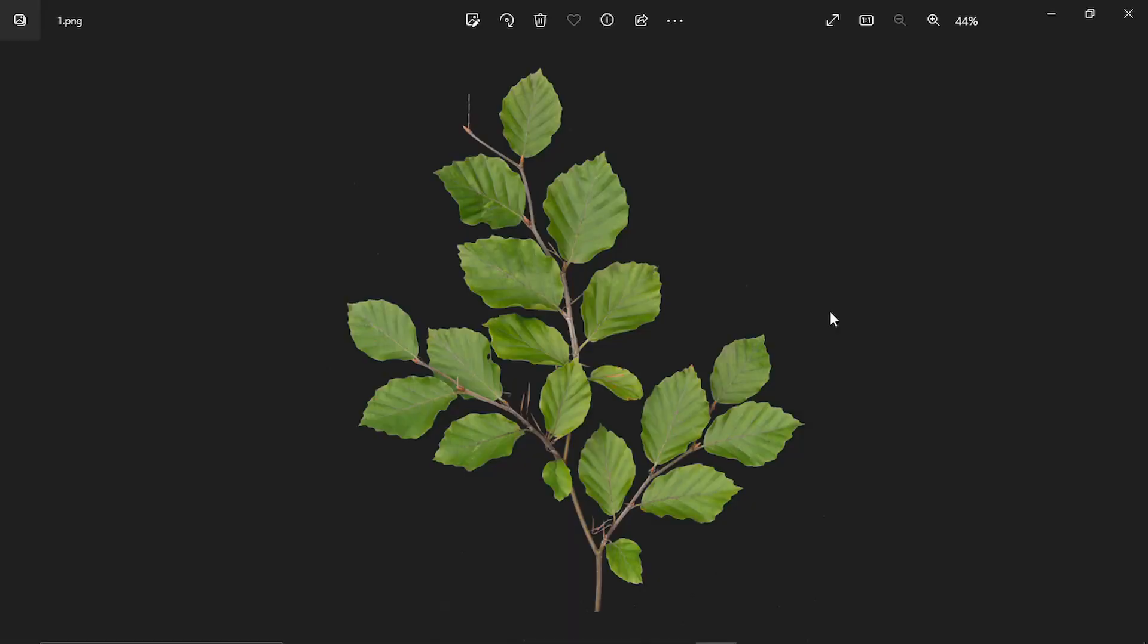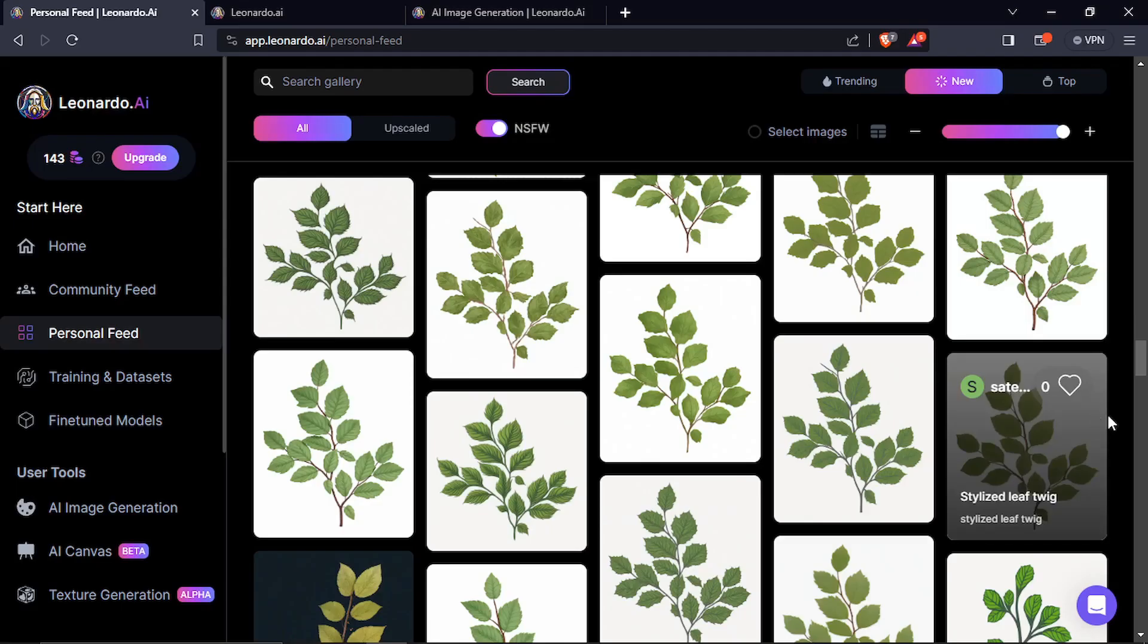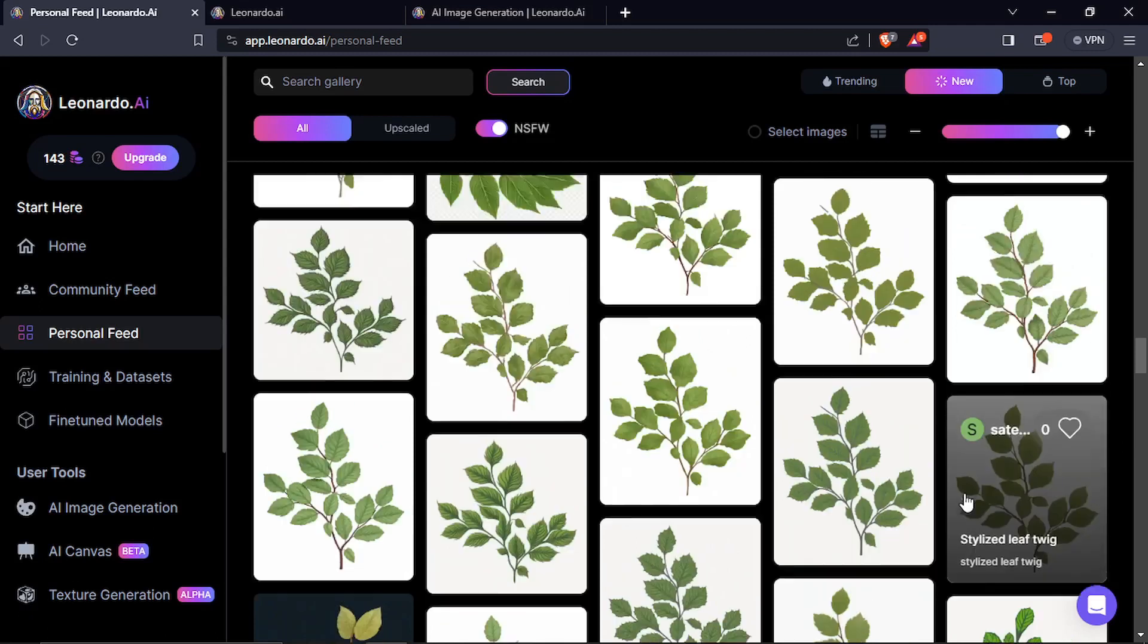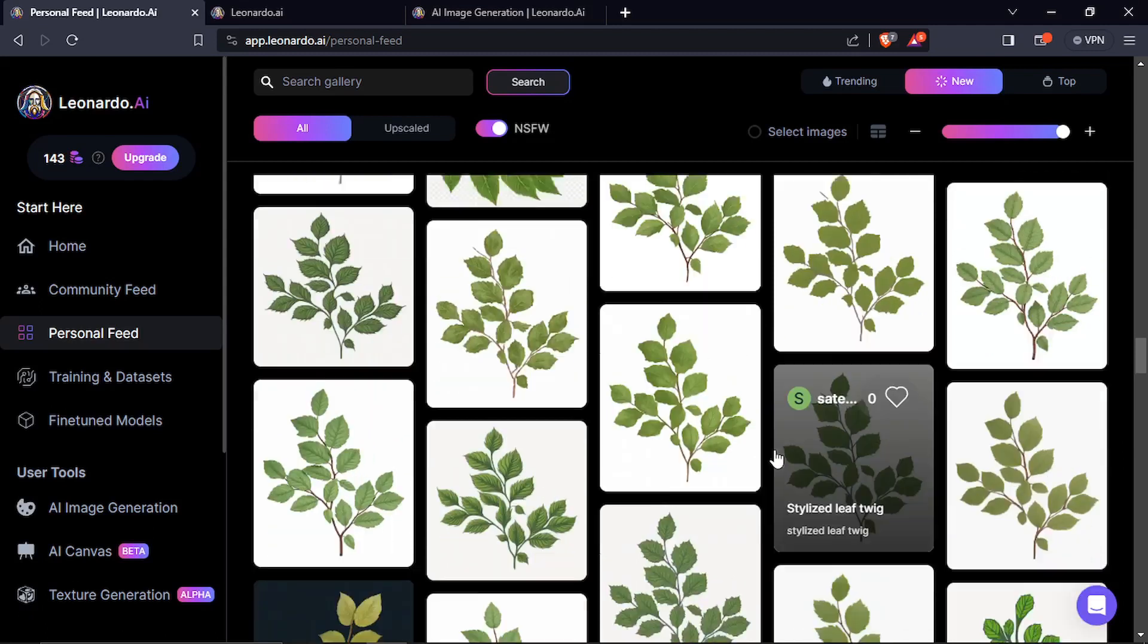I used this twig texture from textures.com. It is a real texture. And with the help of image prompt in Leonardo AI, I created all these variations.